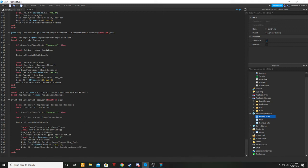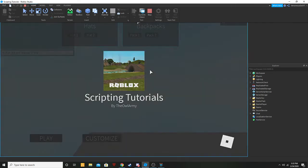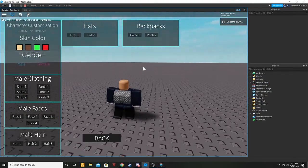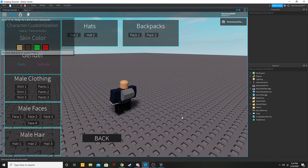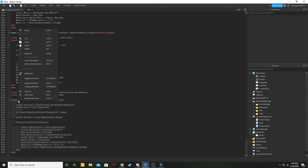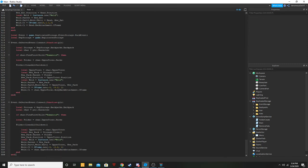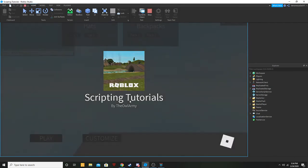Now we can go and test that out. Click play. Customize — click pack one. There is our beautiful backpack on the back! So there we go. Now we're just going to go ahead and do our other backpack. Go into main and it'll be a lot simpler this time — just copy this block of code. Go down and instead of this being 'backpack' we're going to call it 'backpack two'. And that should be it — that's all you needed to do. Some of these might need position adjustments in the script, we'll see.